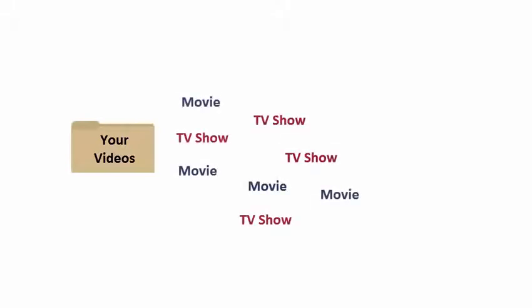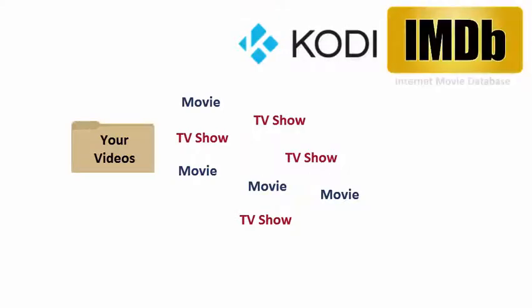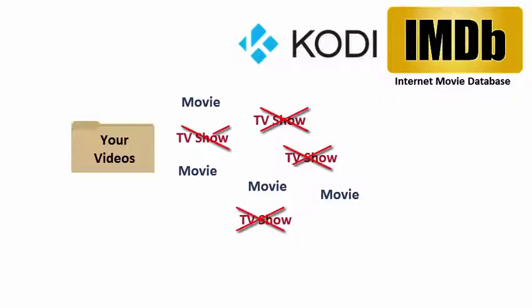The easiest way to store your movies and TV shows is to simply dump everything into a single folder. However, Kodi will scan your videos against IMDB, a massive internet-based database of movies, and only show movies, skipping over all your TV shows.